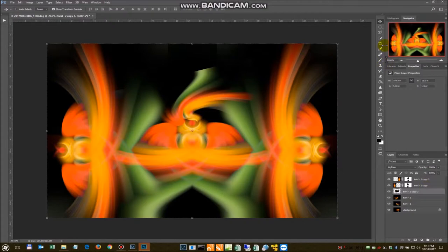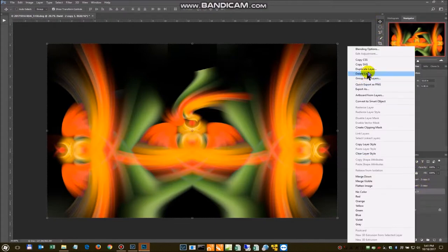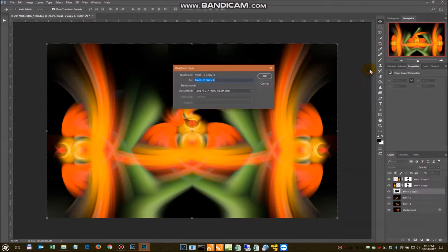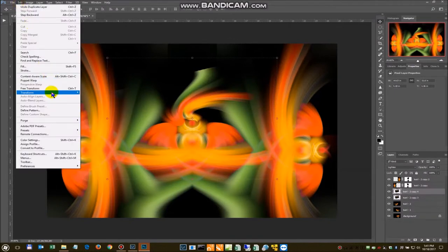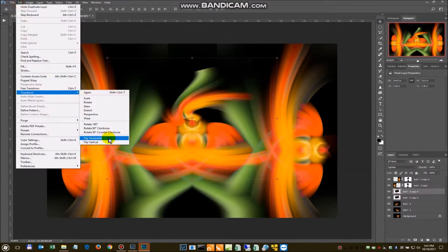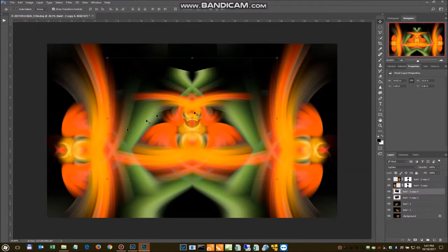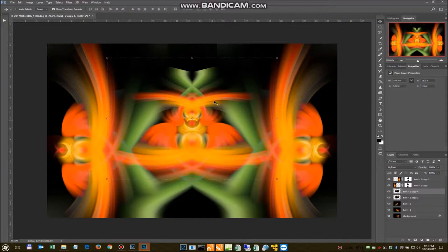And then we'll flip that layer. Make it duplicate. Flip it horizontally. And we're going to, I think that'll work the way it is.